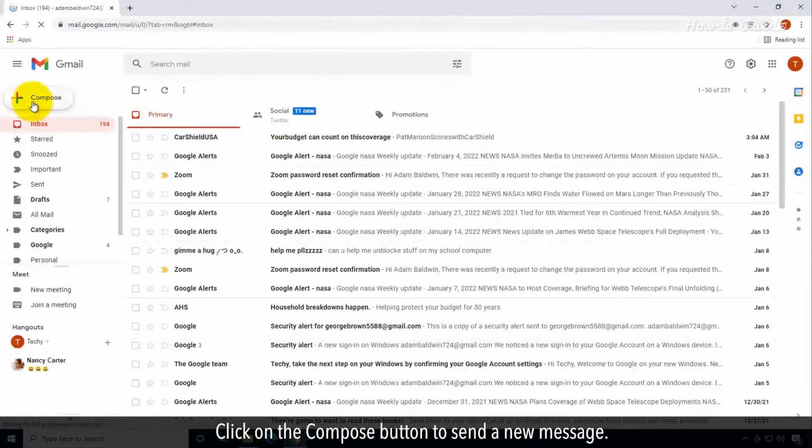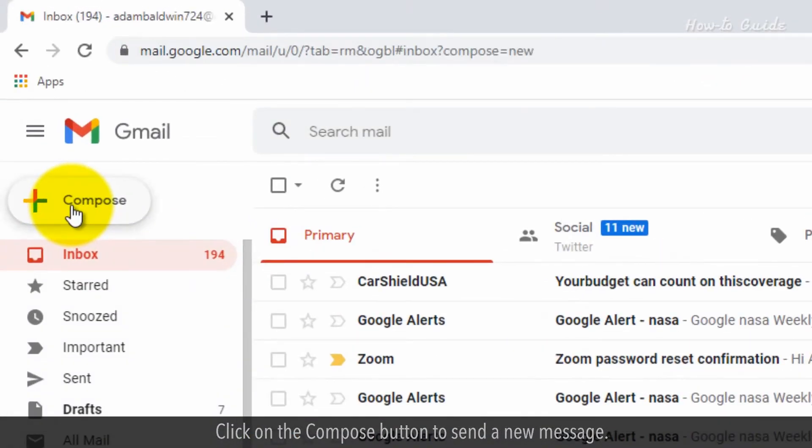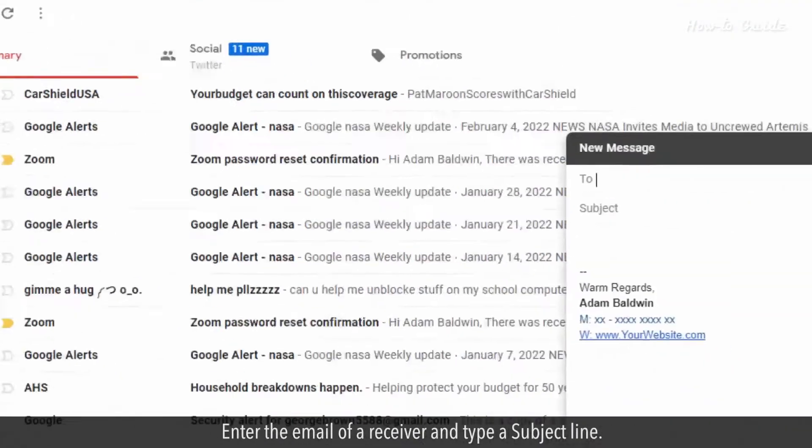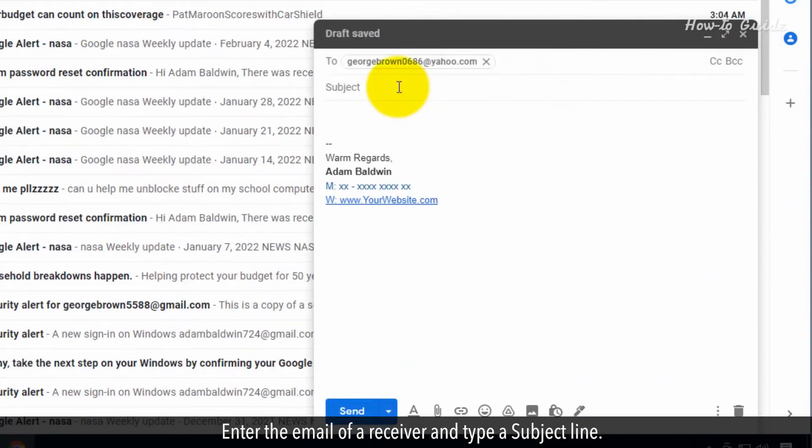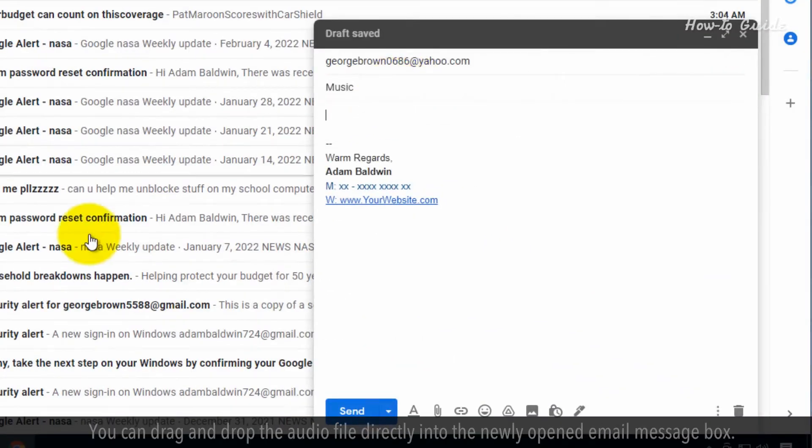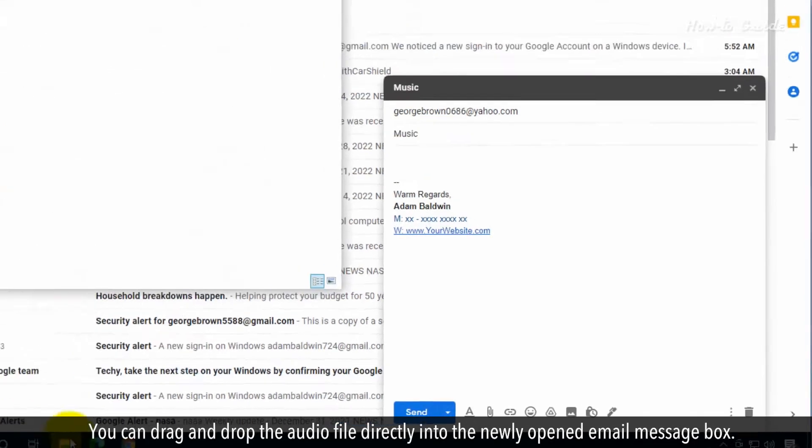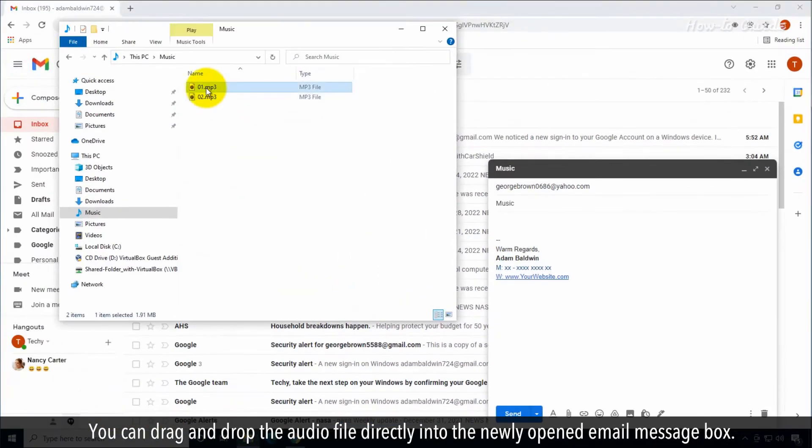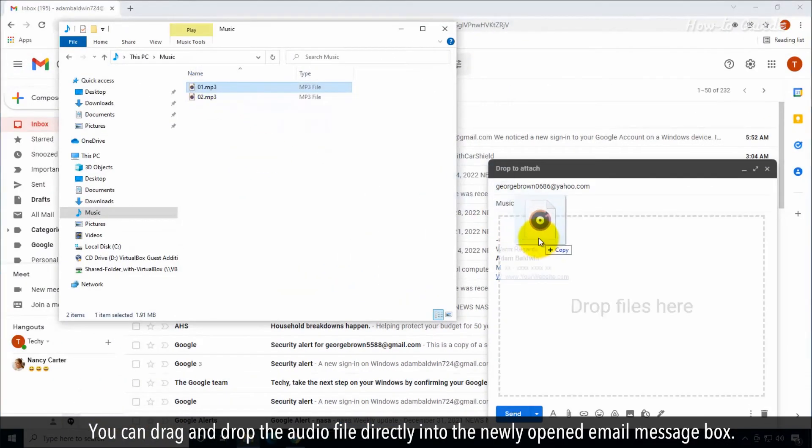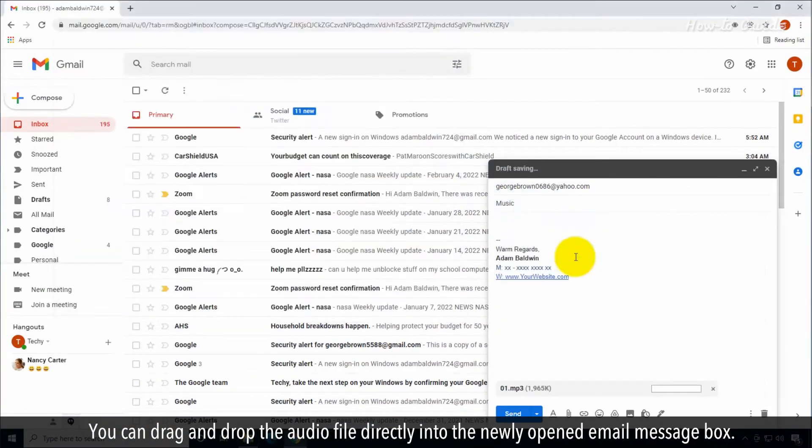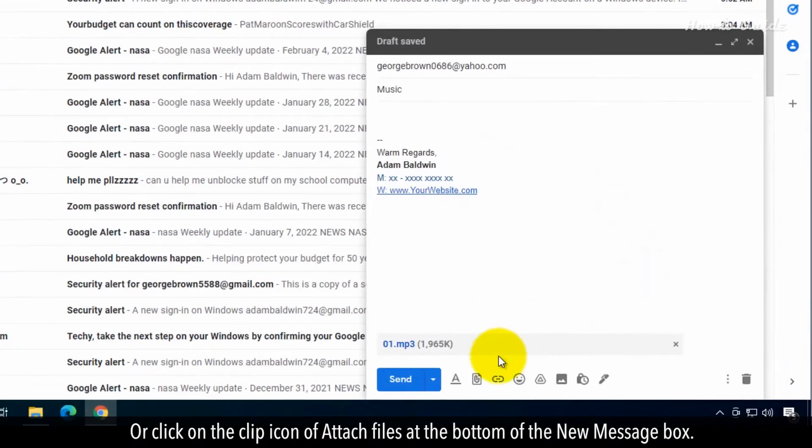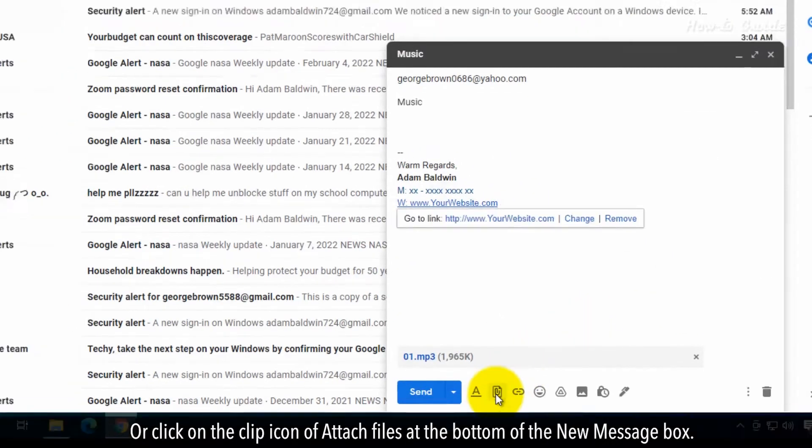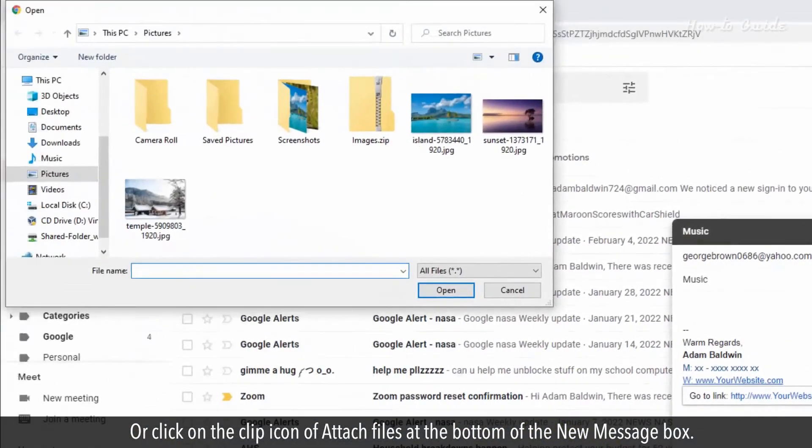Click on the compose button to send a new message. Enter the email of a receiver and type a subject line. You can drag and drop the audio file directly into the newly opened email message box or click on the clip icon of attach files at the bottom of the new message box.